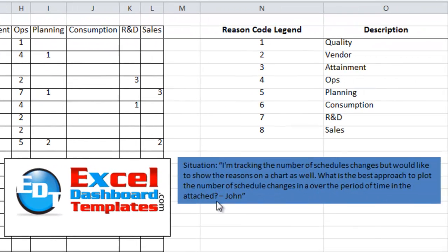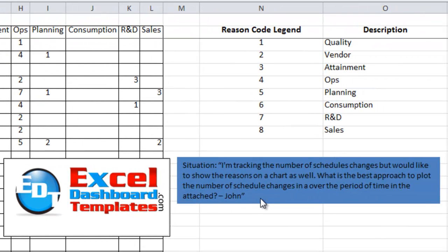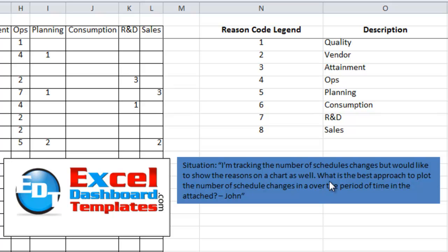I saw a post from a user in a forum who said they are tracking the number of schedule changes but would like to show the reasons on a chart. They wanted to know what was the best approach to plot the number of schedule changes over a period of time.